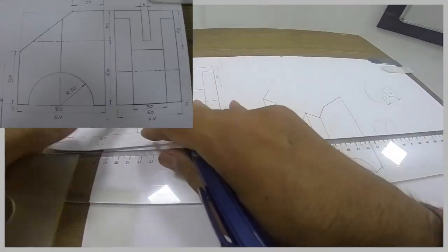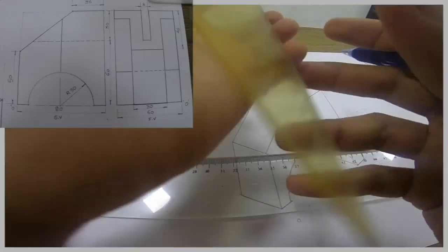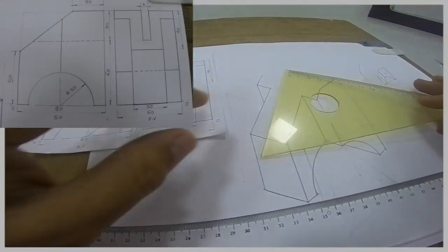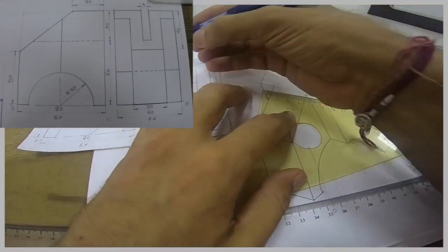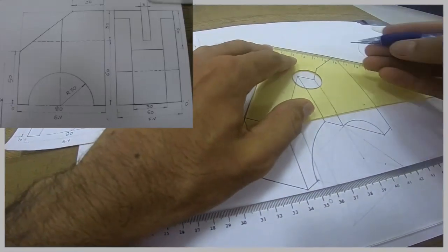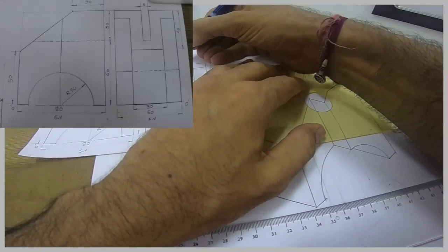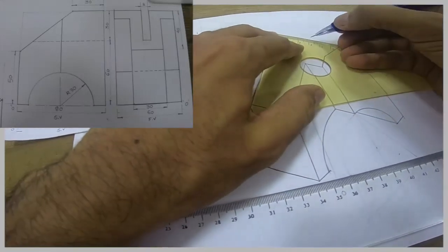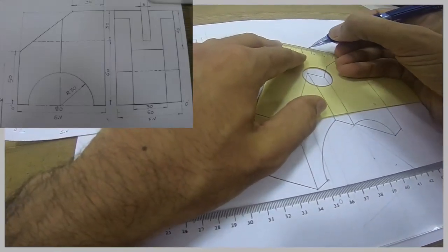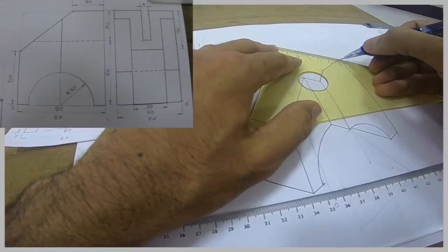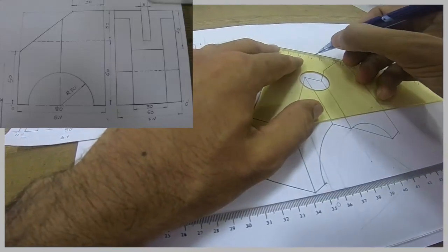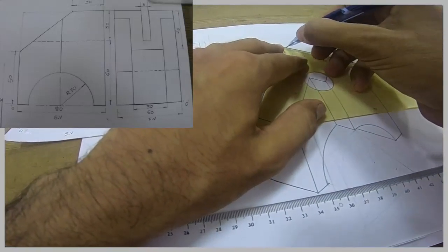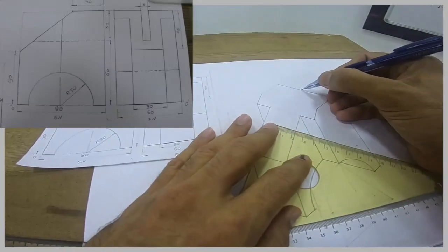Now we'll see this slot. See, it is 8, so we'll take from midpoint, we'll take 4-4.